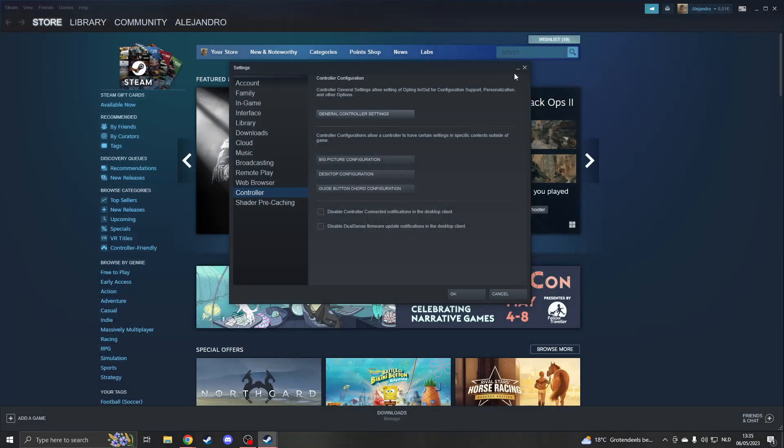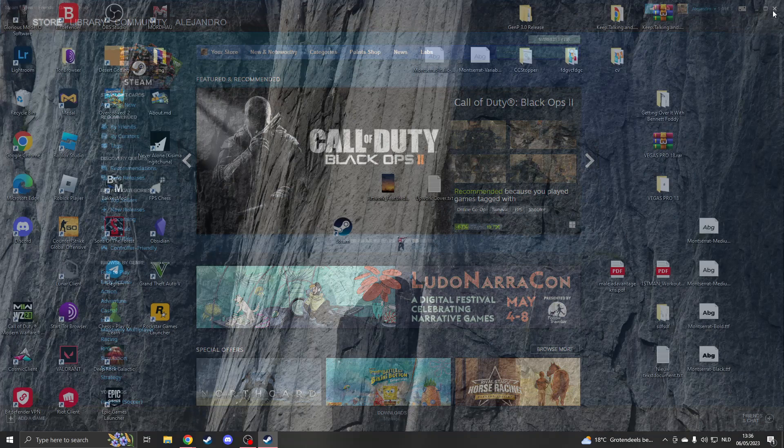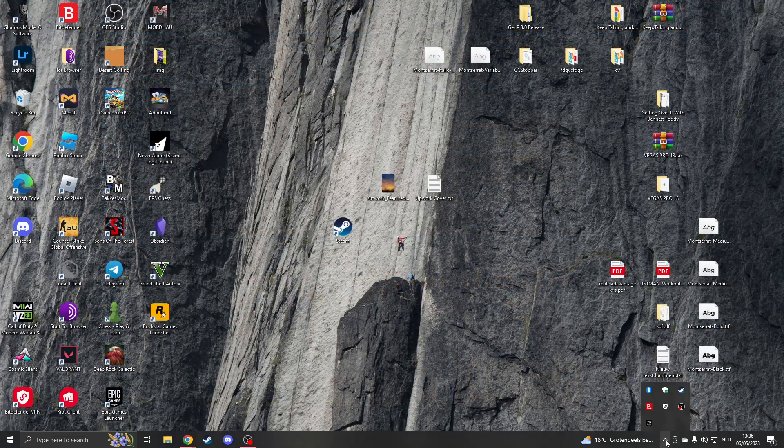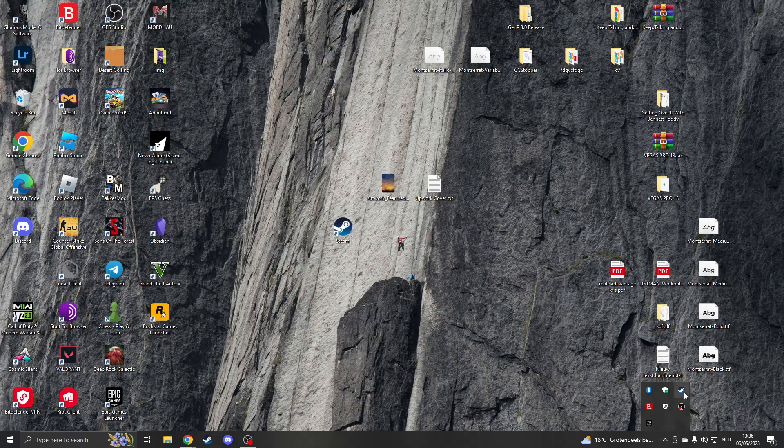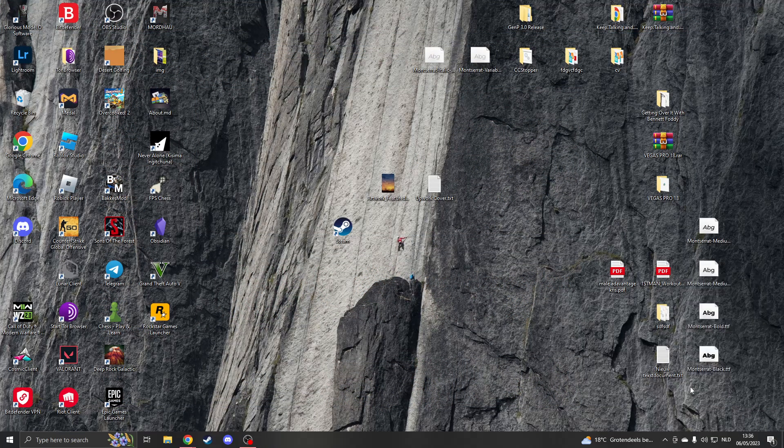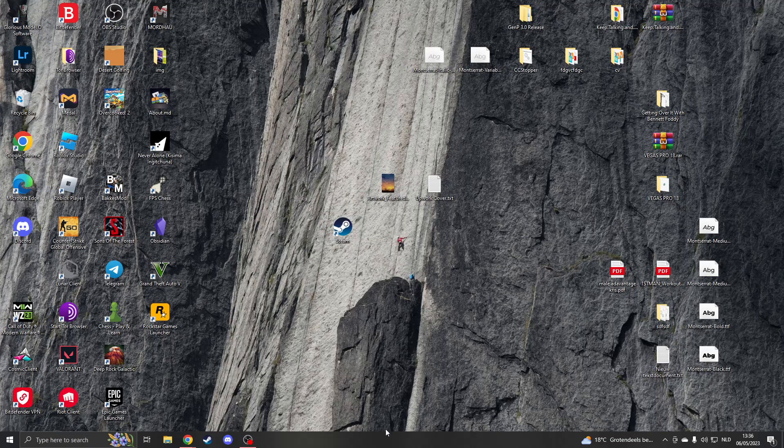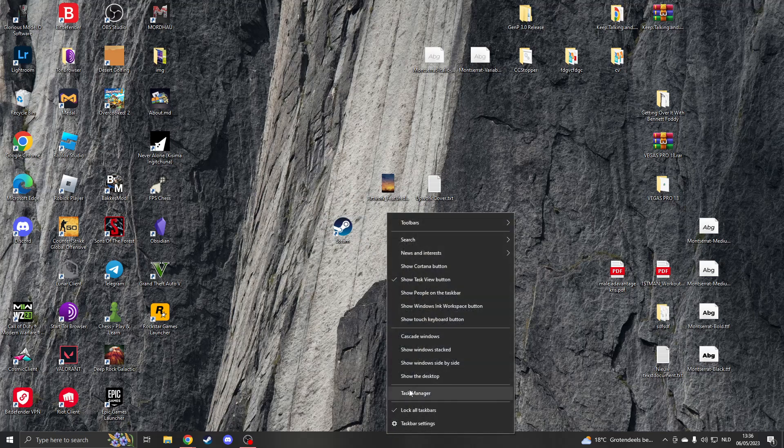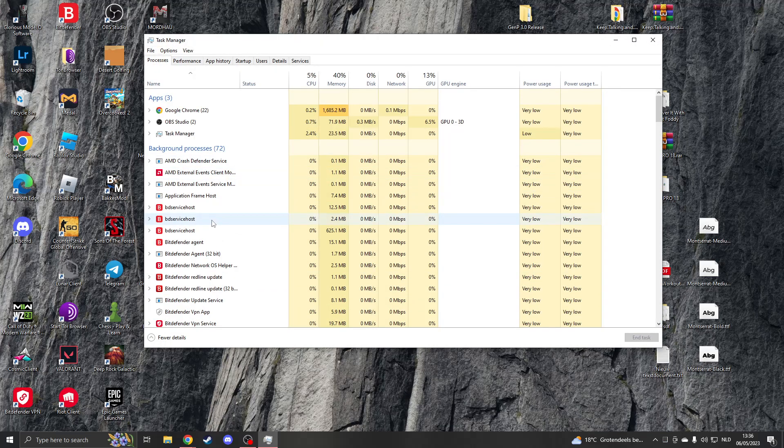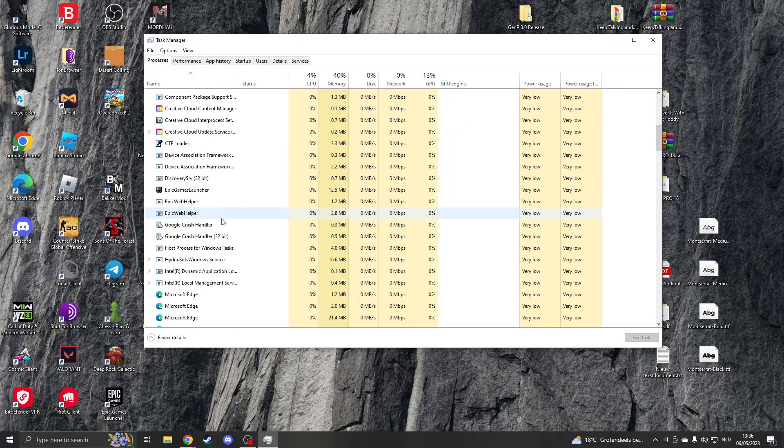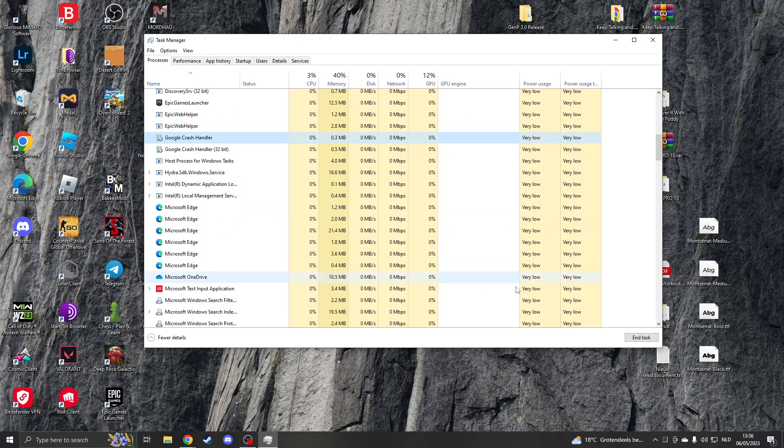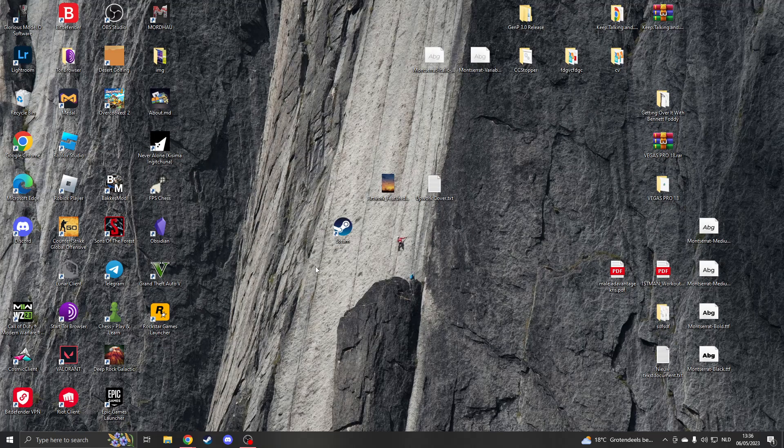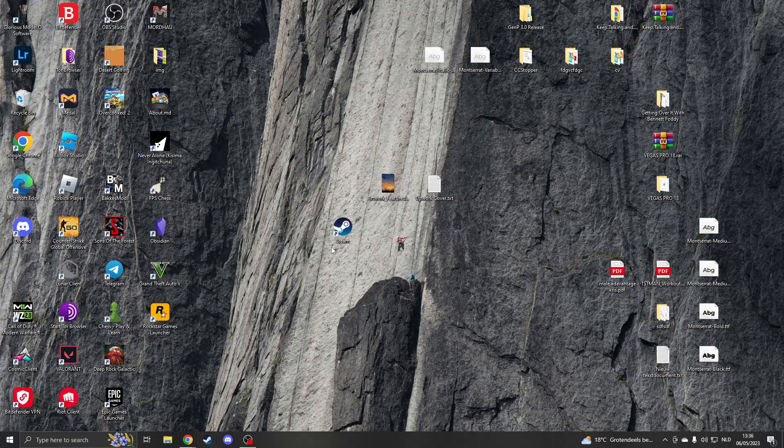Now close this and make sure to close your Steam. In order to close it fully, click right here and exit Steam this way. If you aren't able to do that, you can right-click here and enter the Task Manager. Search for Steam and make sure to end the task. If you're sure that Steam is closed, then we will follow the next step.